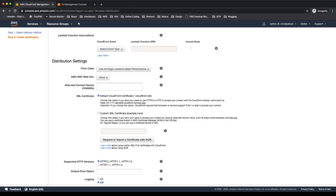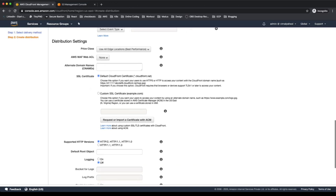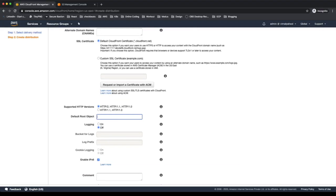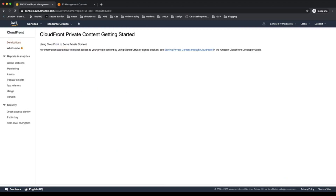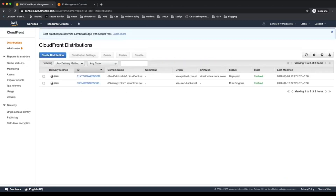For SSL certificates, since I'm not using any alternate domain names I can stick with the default CloudFront certificate. If you want to serve with a custom domain name, make sure you select your custom SSL certificate, otherwise your users will receive SSL errors in their browser. Under default root object I'll provide 'index.html' so that CloudFront automatically serves it when I hit the CloudFront URL without specifying a path. We don't need logging, so I'll hit 'Create Distribution'.